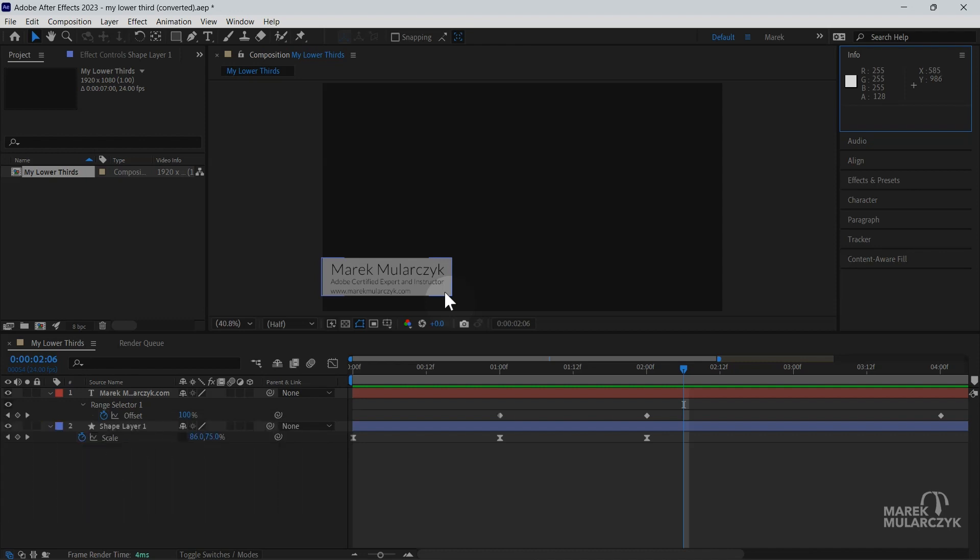And it's also the X and Y coordinates here in the Info Panel. So you can see the position of your cursor, and you've got X and Y position from the top left corner of your screen in here.